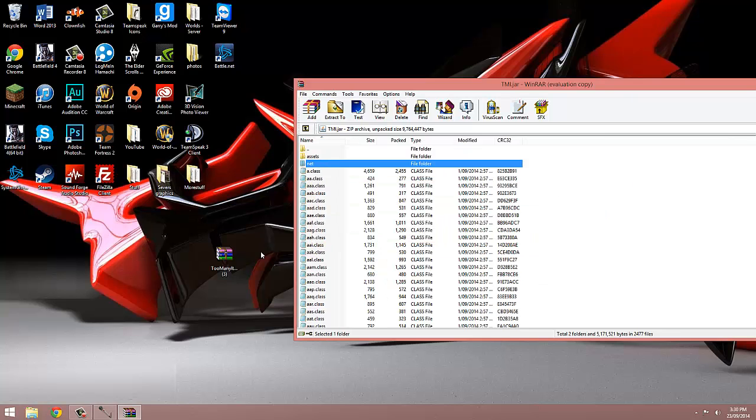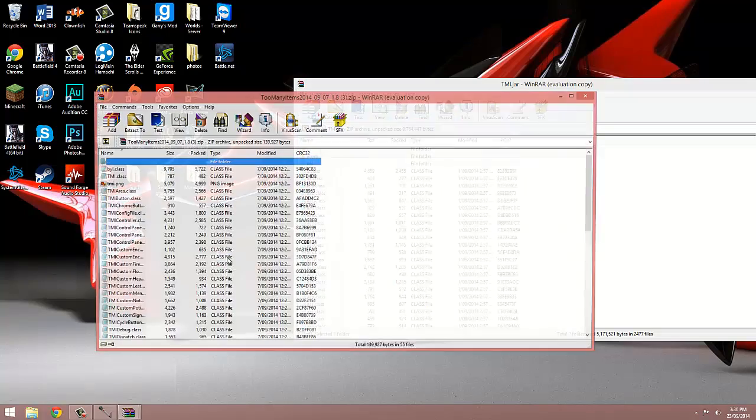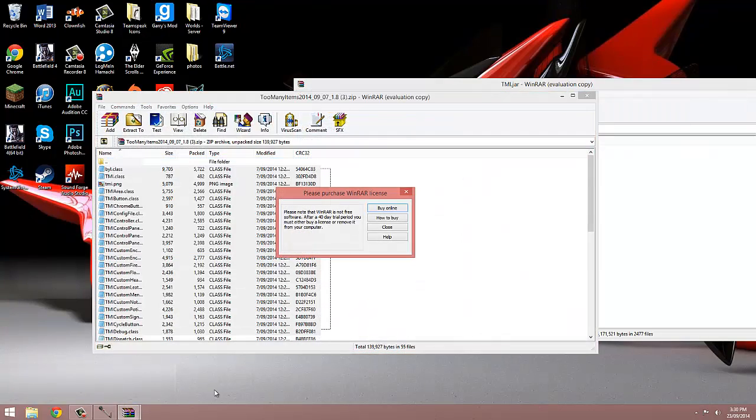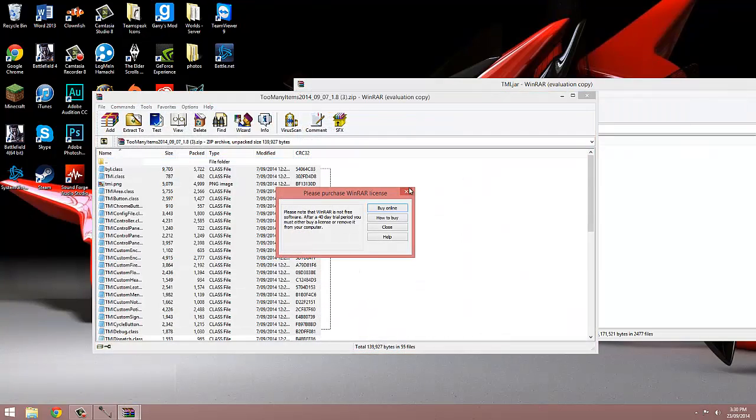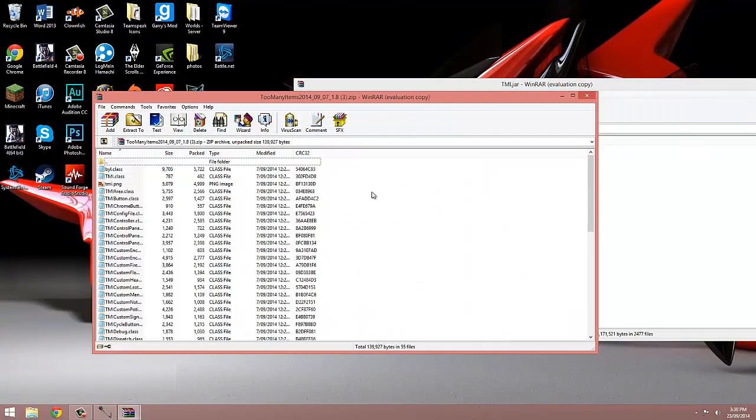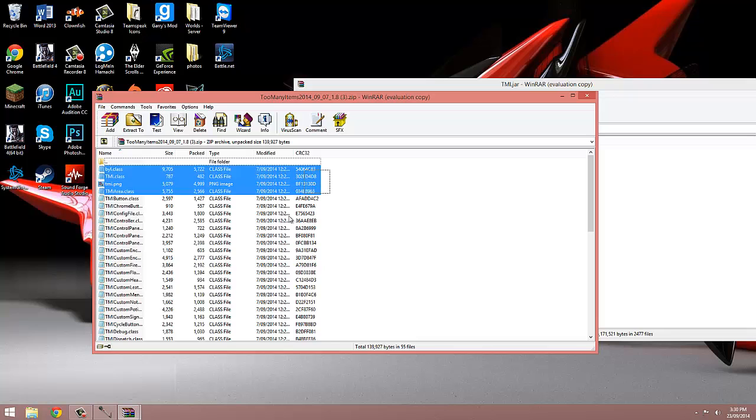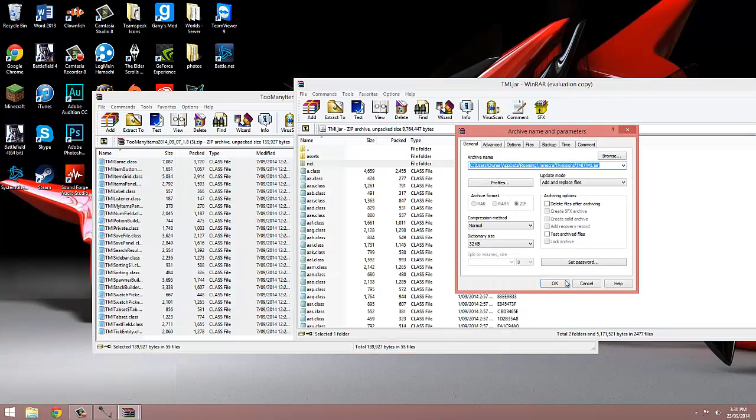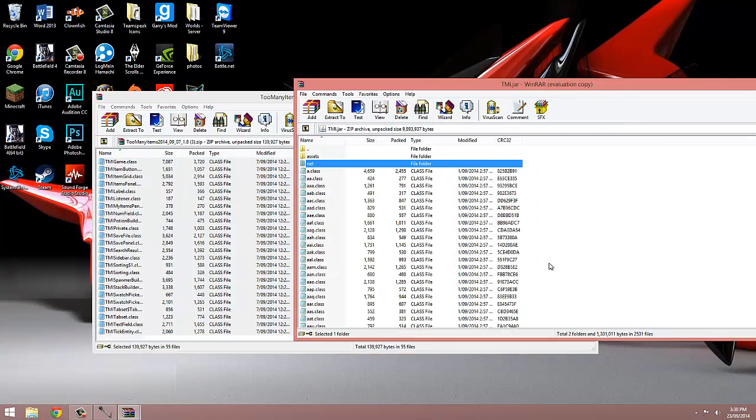We're now going to open up the Too Many Items file we downloaded earlier, and copy everything inside into this .jar. Now that's done, just close everything down.